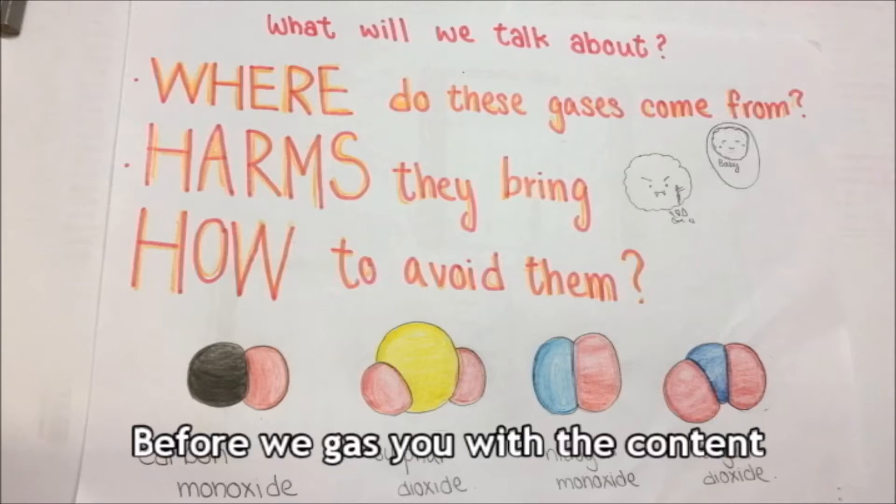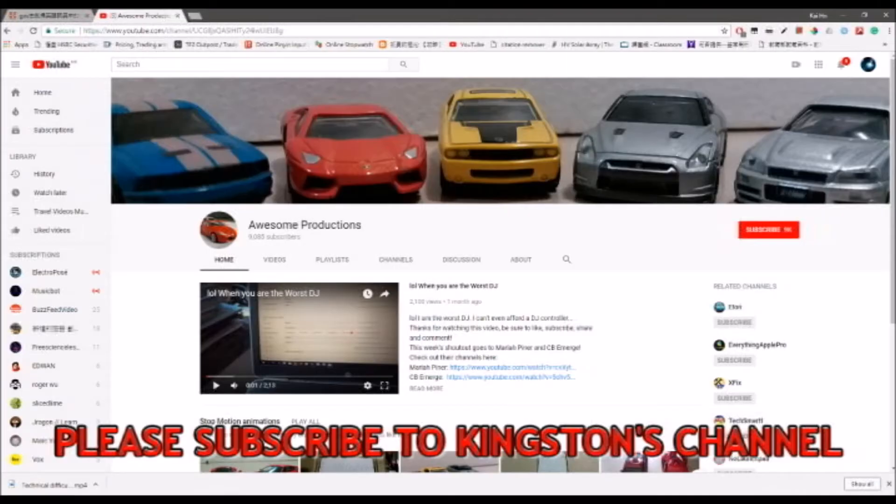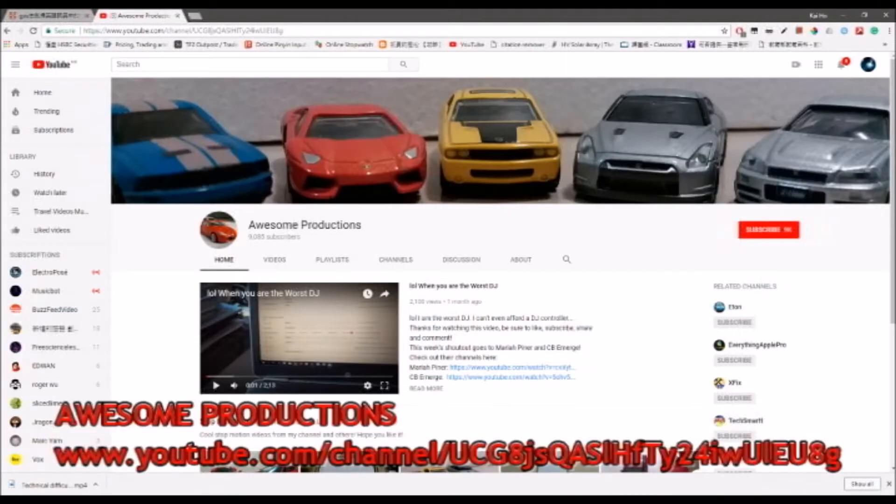But before we gas you with the contents, please subscribe to Kingston's channel, Awesome Productions.